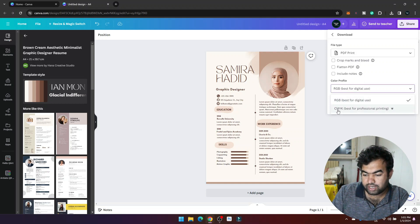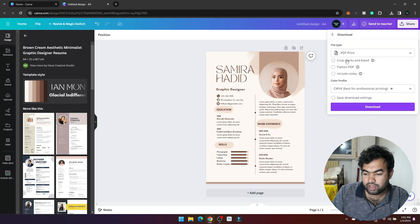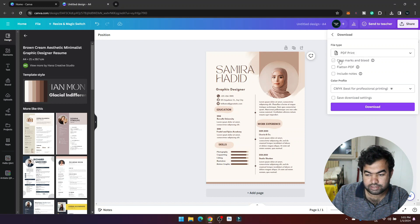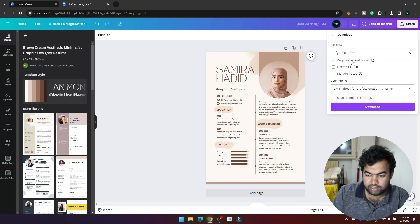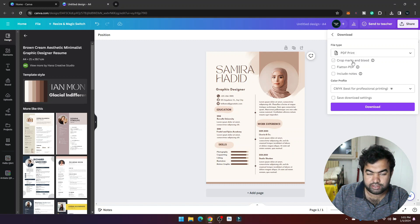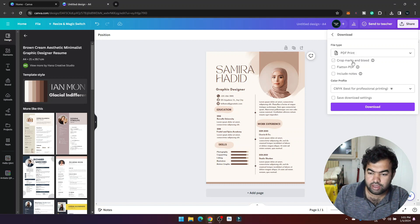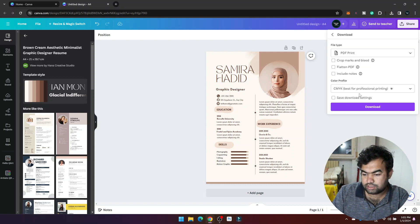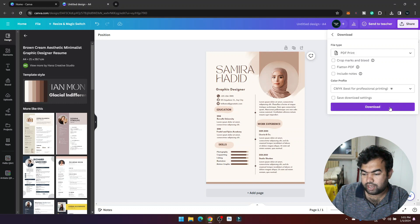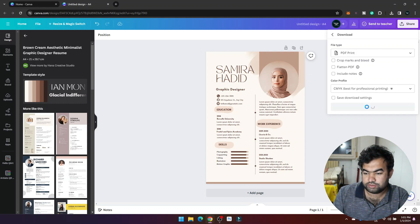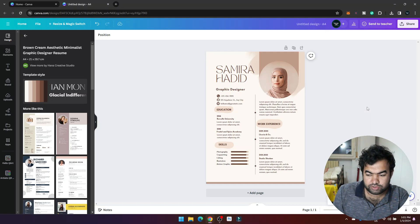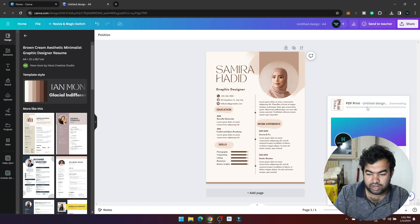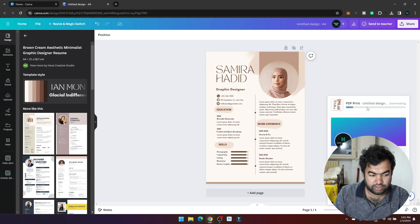just select this option. If you want to add some crop marks and bleed you can just click here and it will add it automatically, but right now we don't need it. So I just choose the CMYK format and click on Download. It will process my file and give me the download option.